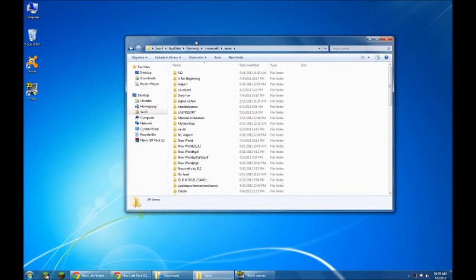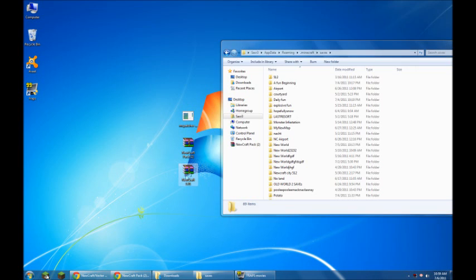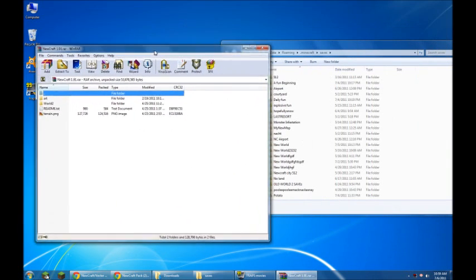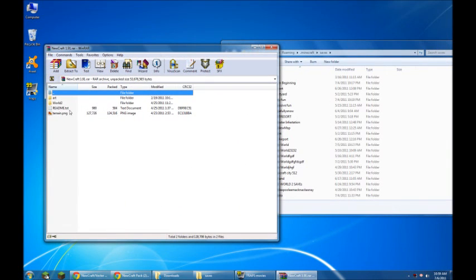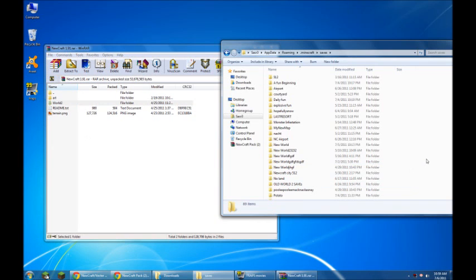Once you're in there, you open up the map folder. And you drag and drop this folder, the world too. Just drag and drop it right in there. That's all you got to do. Drag and drop.